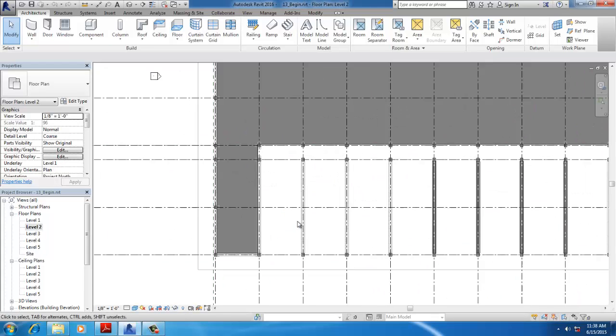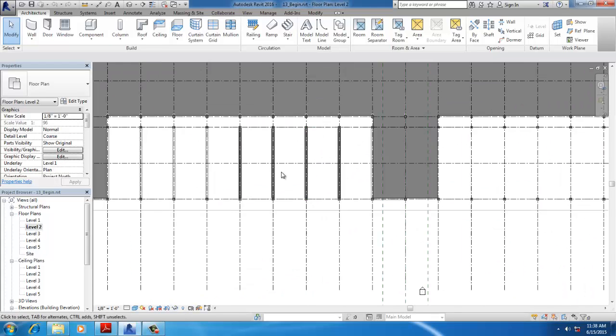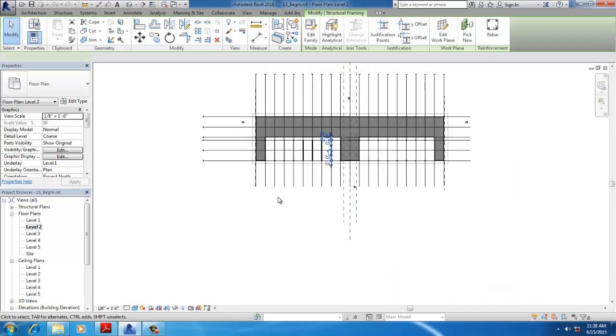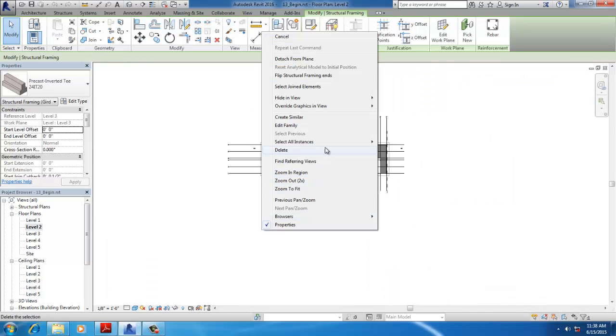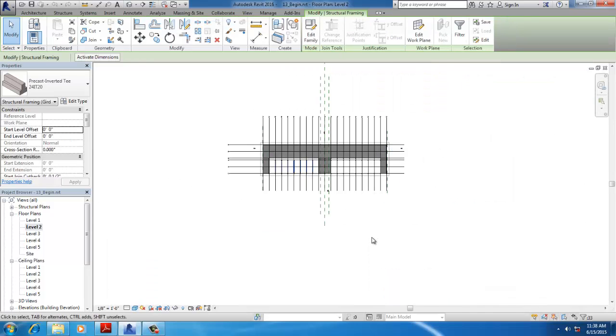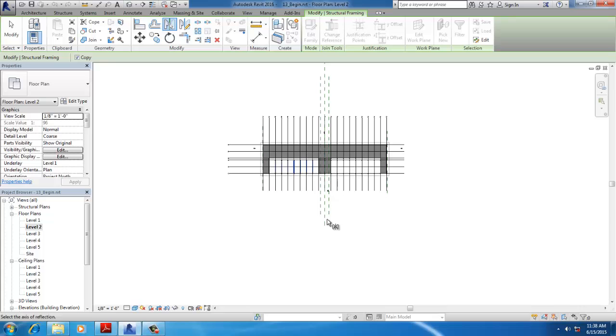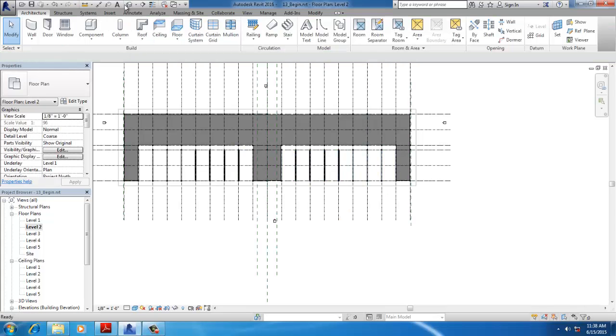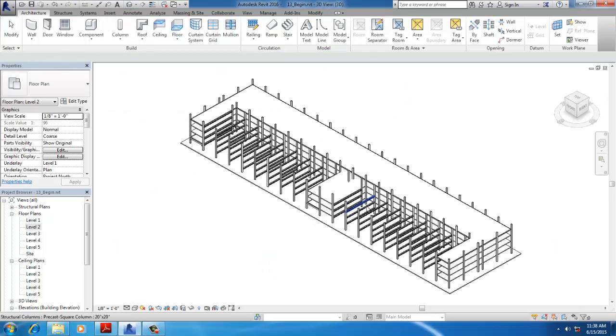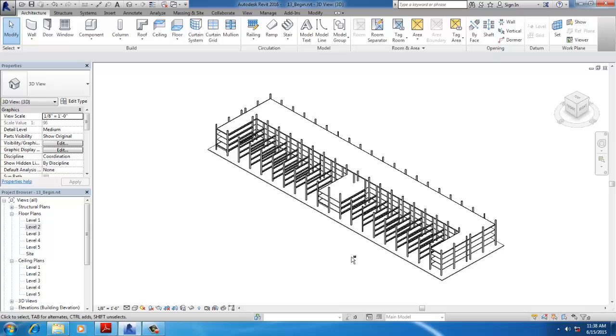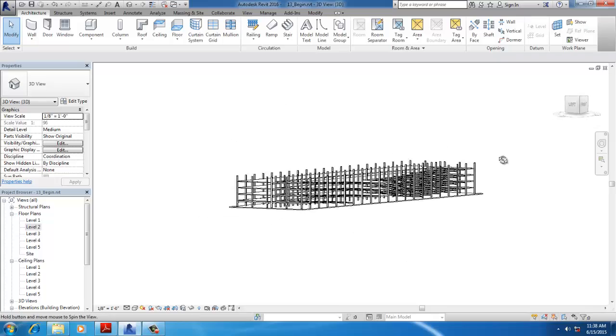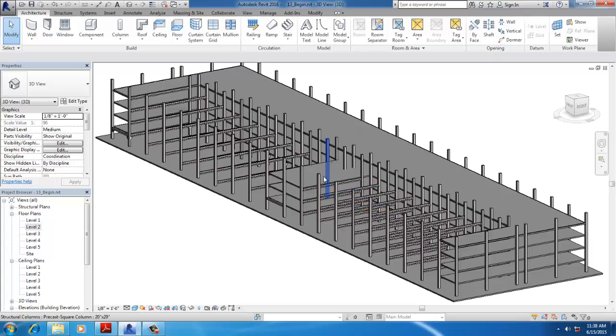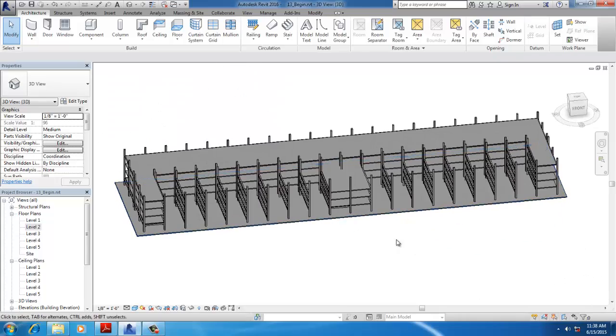On Floor Plan Level 2, select one inverted T-beam. Right-click and select all instances in the entire project, then use Double M to mirror. Specify the center point. Go to 3D View to see all the beams mirrored to the opposite side in Shaded HD.